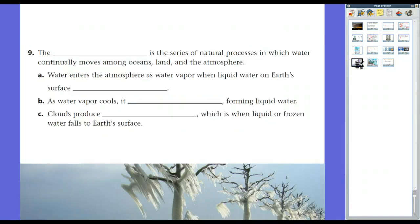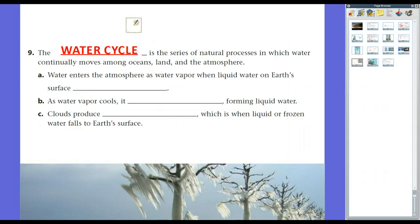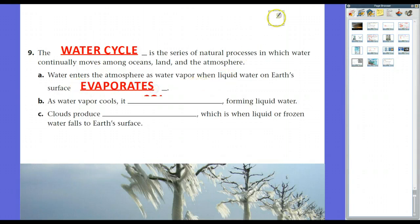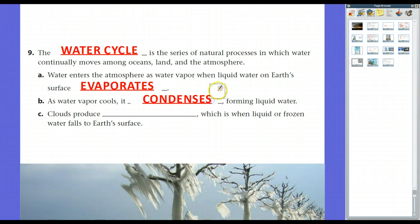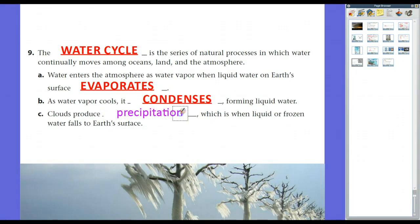How does all this relate to the water cycle? The water cycle is the series of natural processes by which water continually moves among oceans, land, and the atmosphere. Water enters the atmosphere as water vapor when liquid water on Earth's surface evaporates. It rises, cools, condenses into liquid water droplets forming clouds, and when droplets become too large, they fall as precipitation back to Earth's surface.